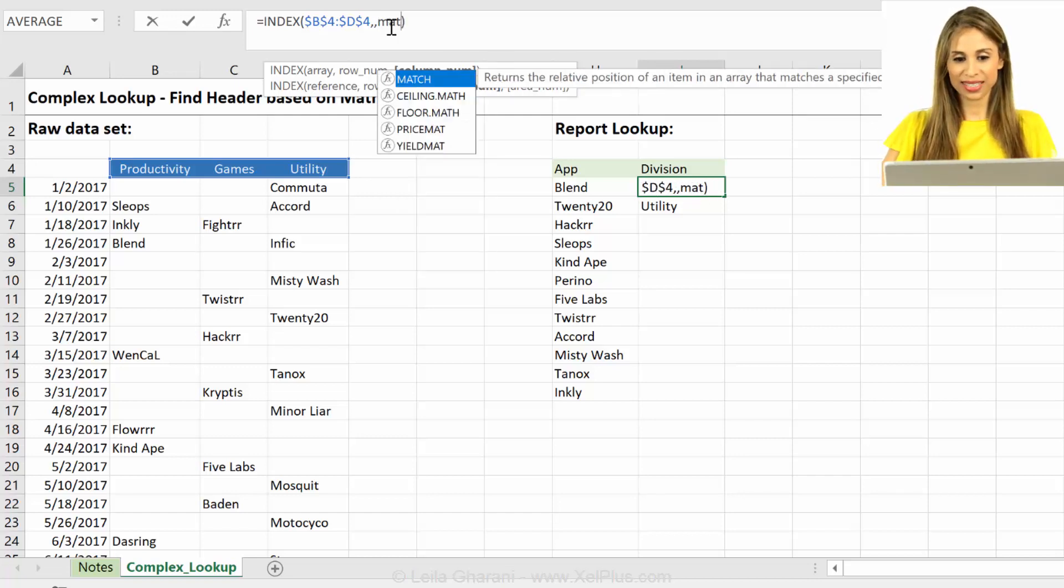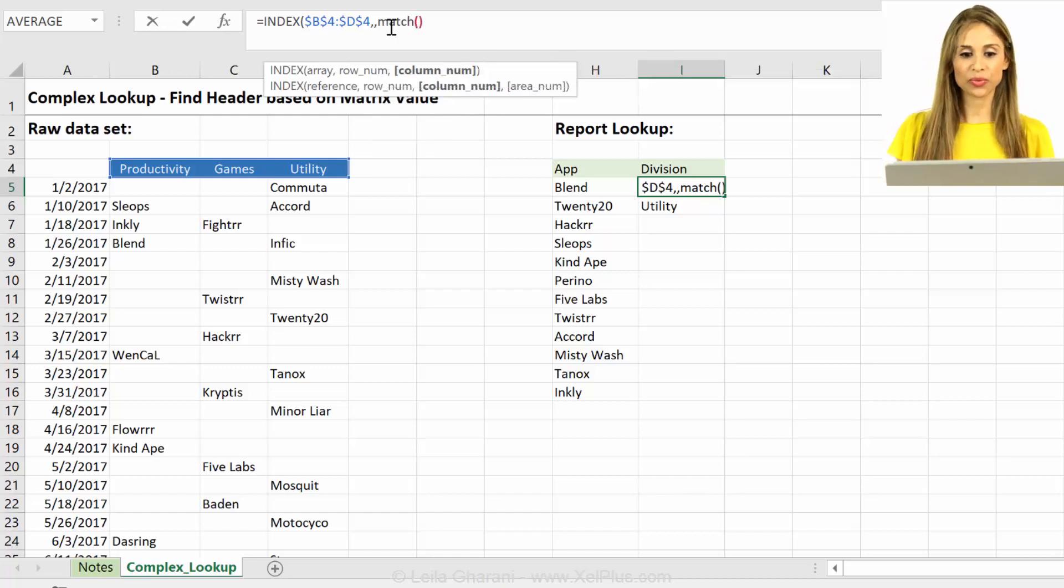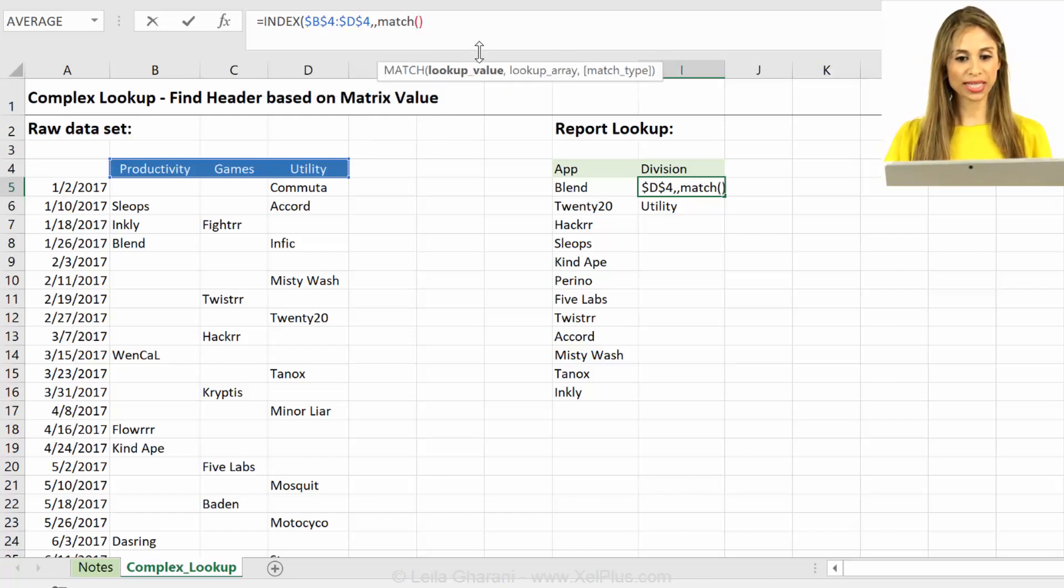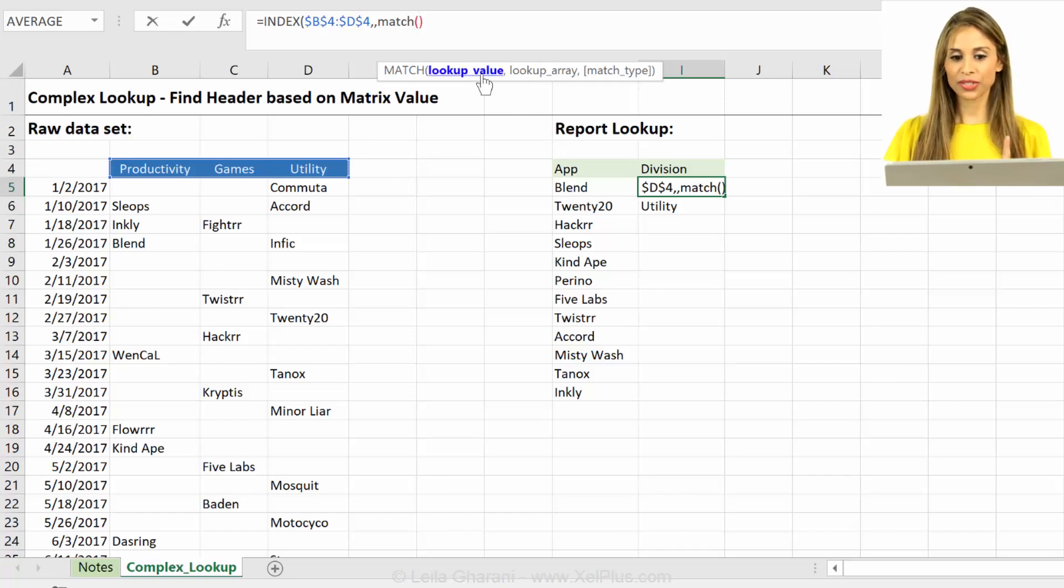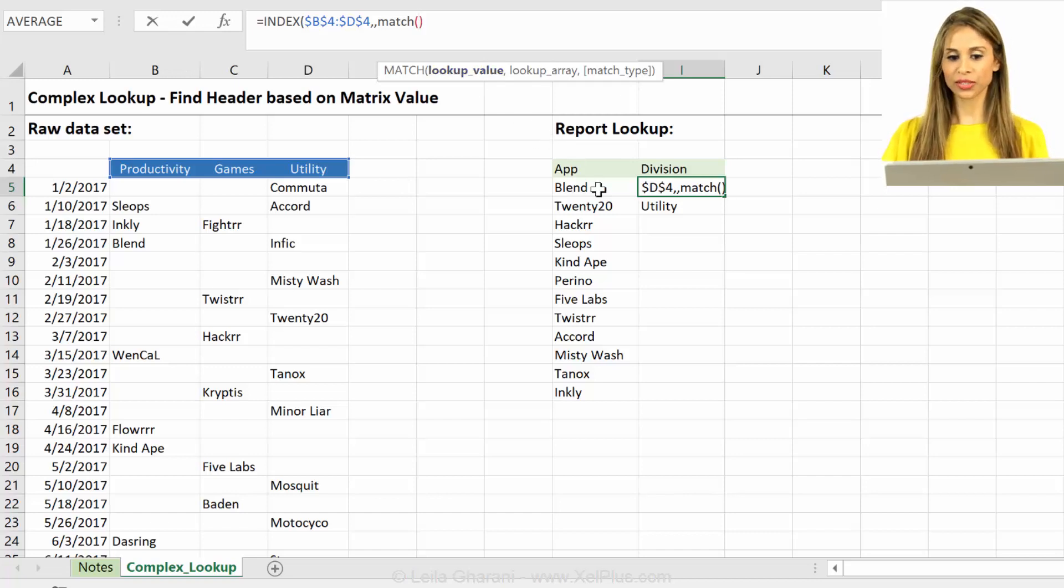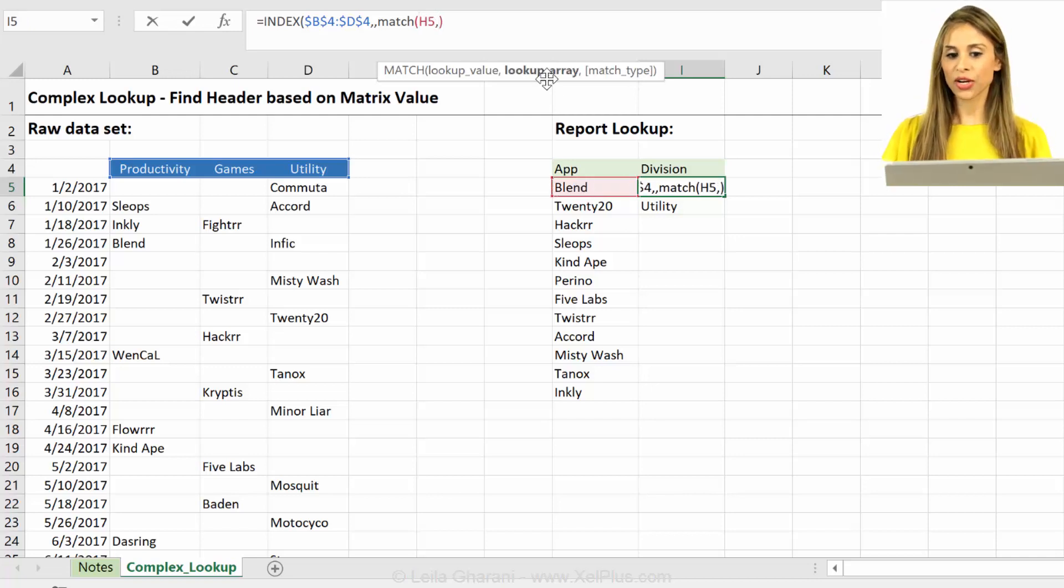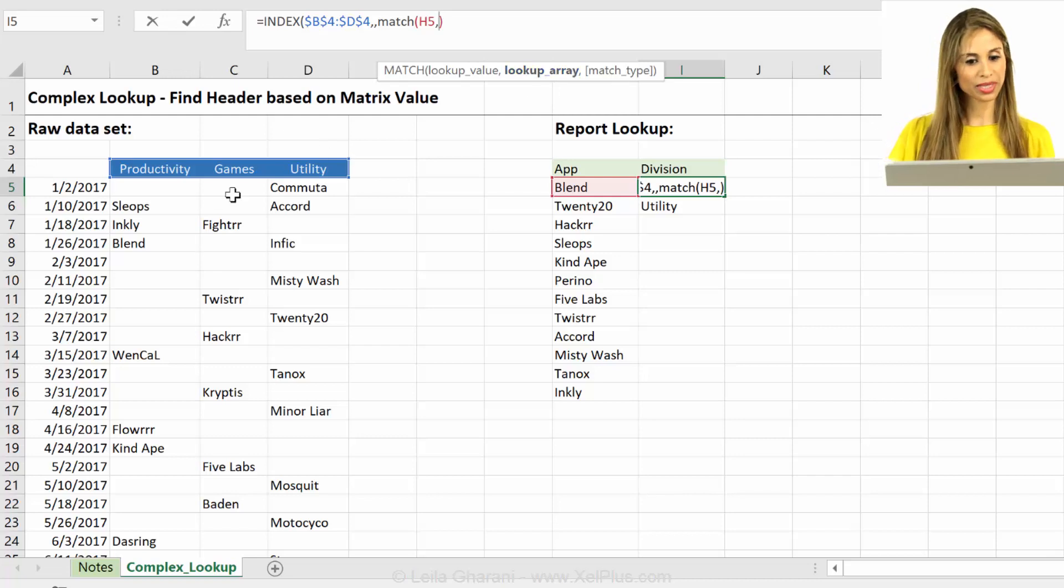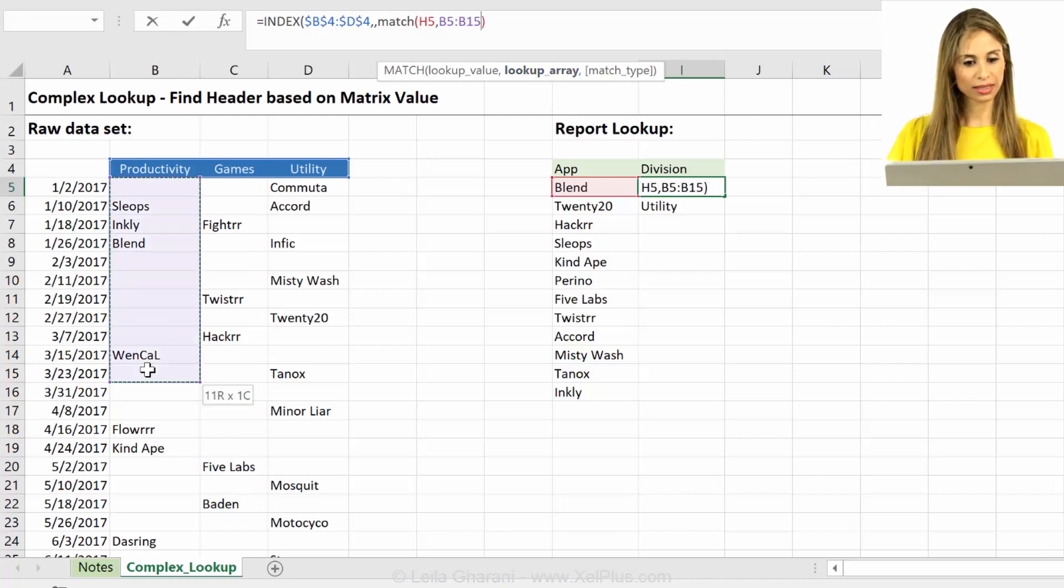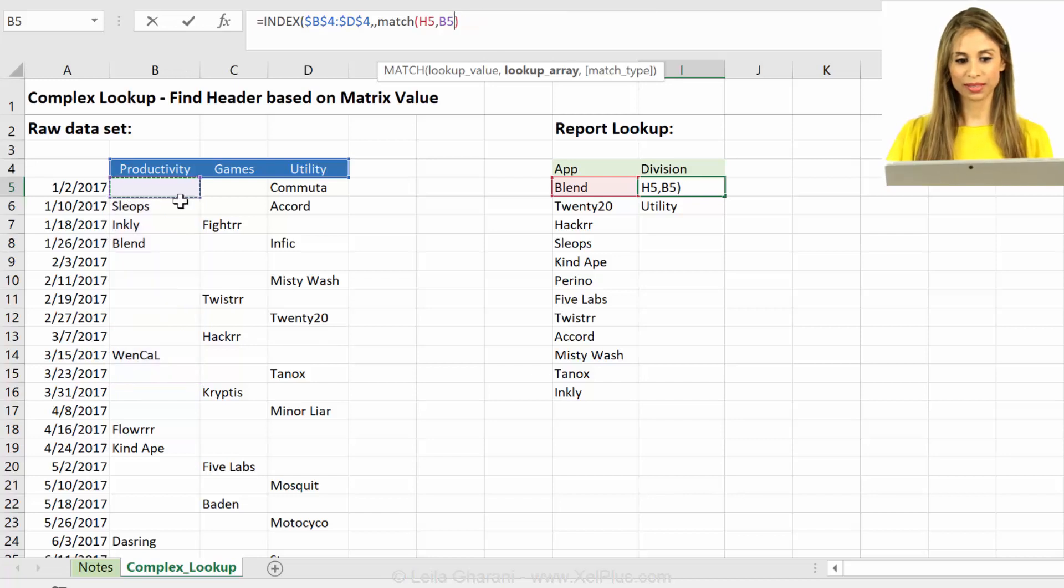Which formula could we use here? Match is the one that normally comes with index. So let's see if match can help us in this situation. First argument for match is the lookup value, which in this case is our app. The next argument is the lookup array. So where is that? Is it here, or here, or here? It's all of this.